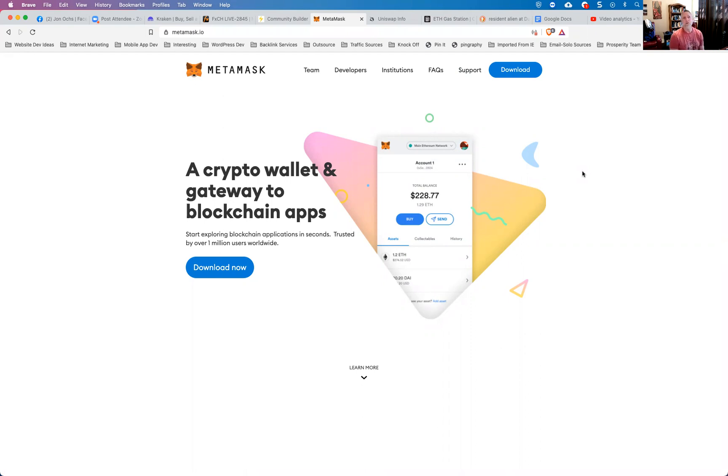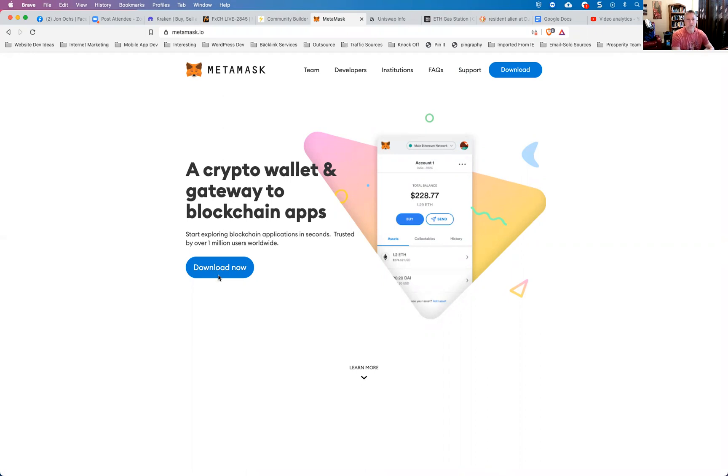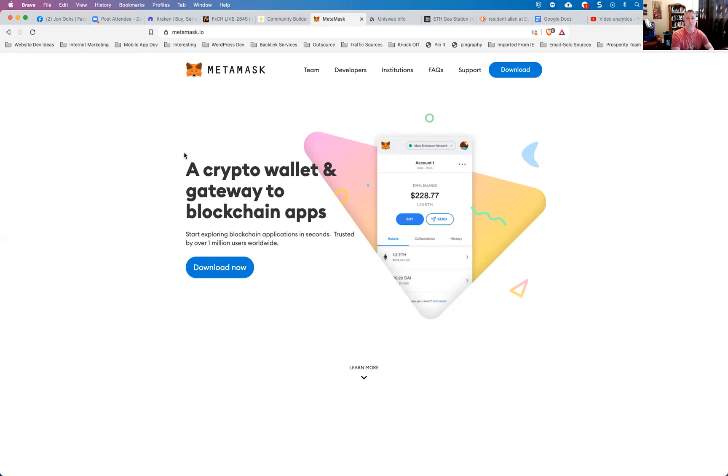So the first thing you need to do is you need to get a Metamask wallet. So go to metamask.io and go ahead and download that browser extension, which is the Metamask wallet. That will work in Safari, in Chrome, in Brave, probably other browsers as well. I personally use Brave, so I can tell you personally it works perfectly in Brave.